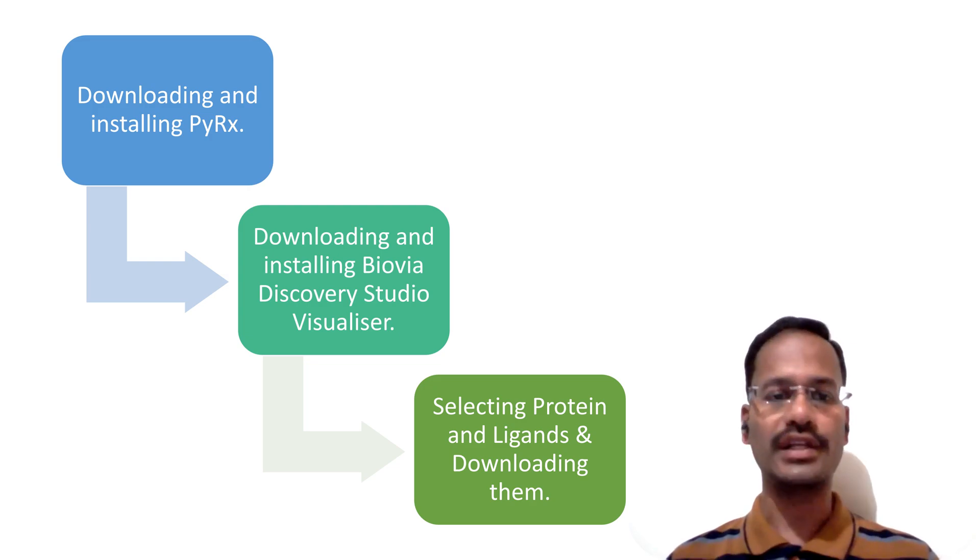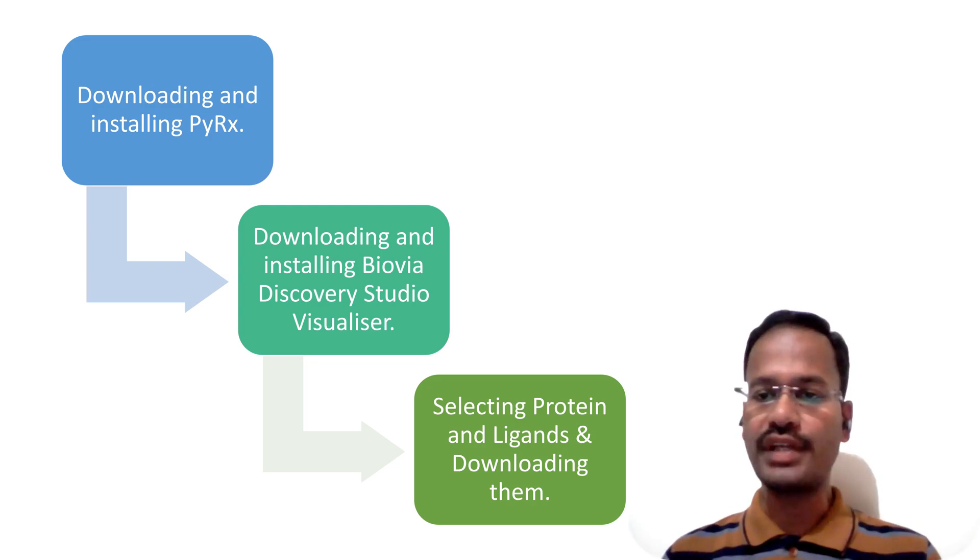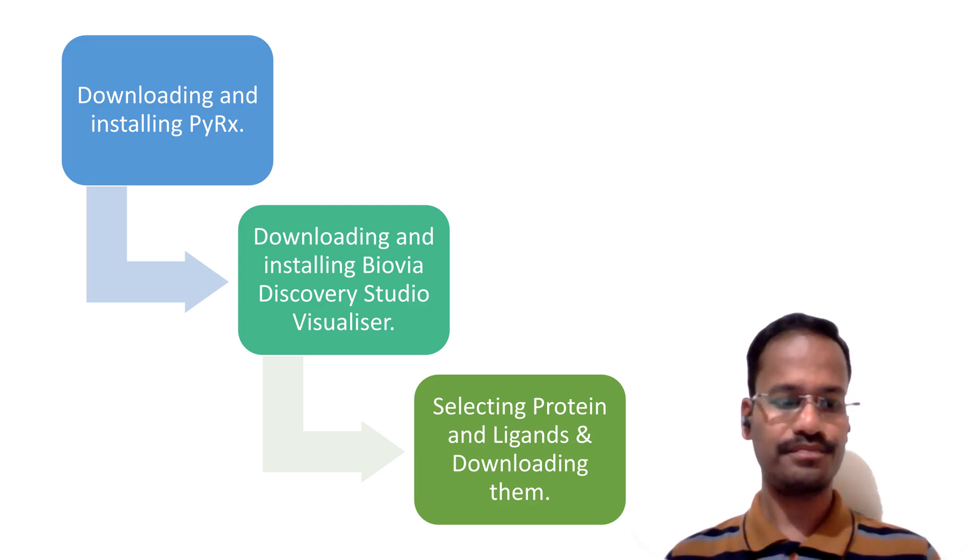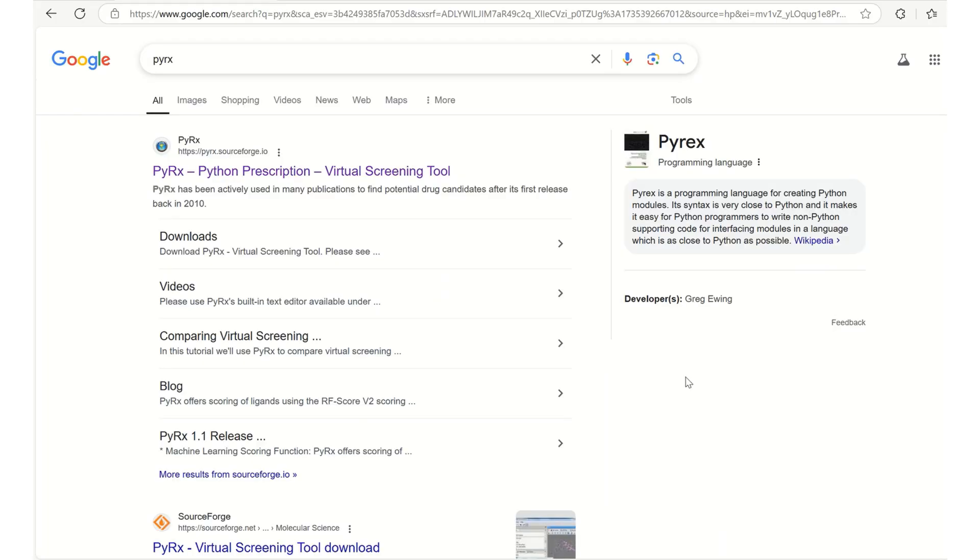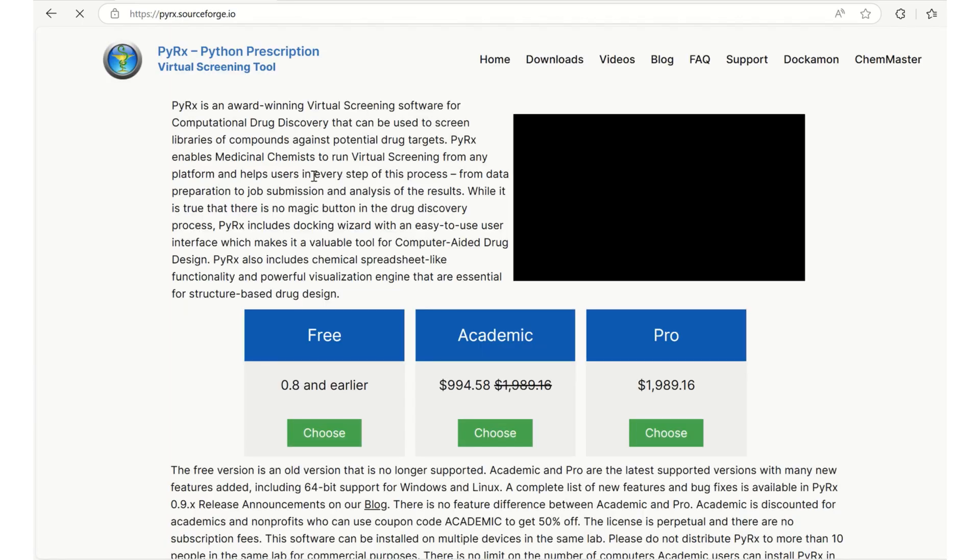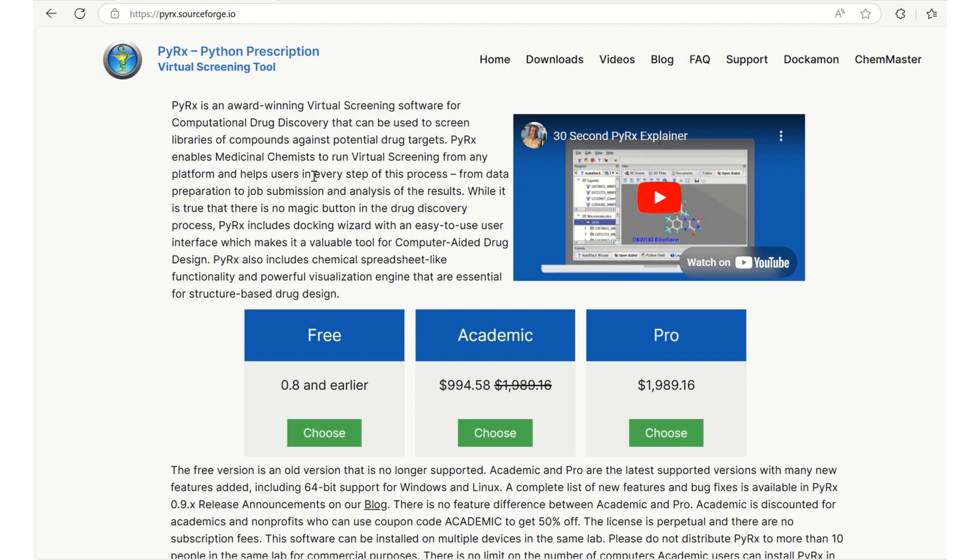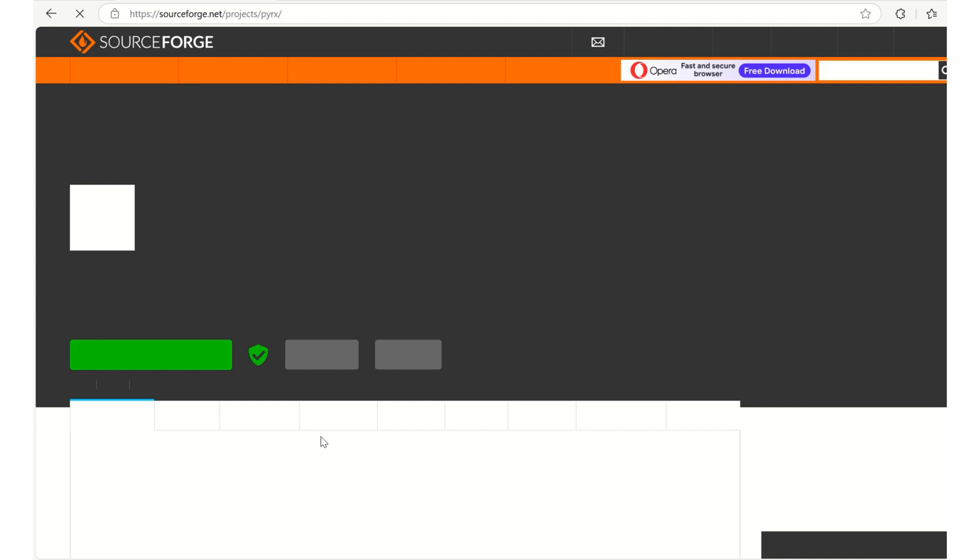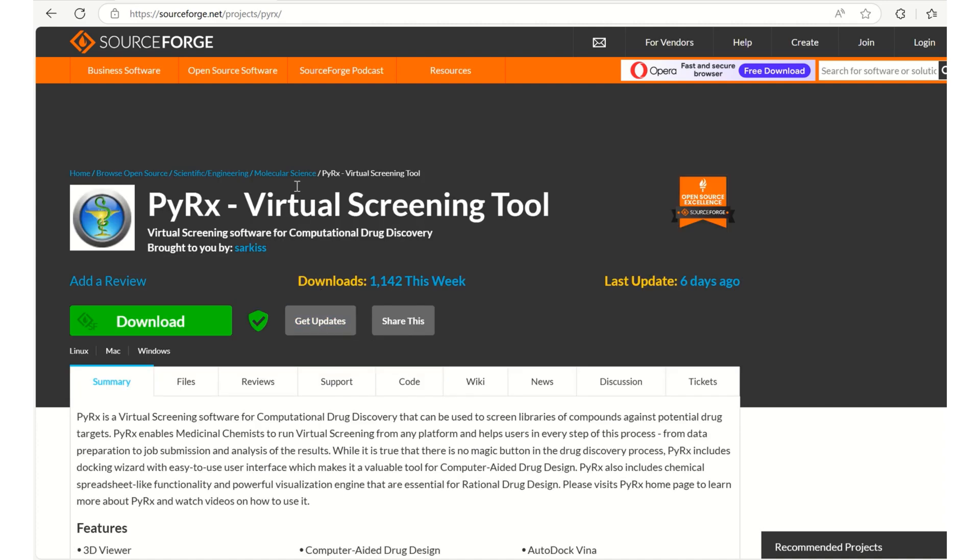Now let us start downloading and installing PyRx first. For downloading PyRx in Google I have simply typed PyRx and given a search. I can see this first page which we are going to download now. Upon clicking on this particular link we will get navigated to the PyRx page where you can see three sorts of PyRx can be downloaded. One is a pro version and academic versions which are payable, whereas if we are okay with downloading the version which is 0.8 and earlier it's free. Of course we are going to choose that and I'm going to click on choose.